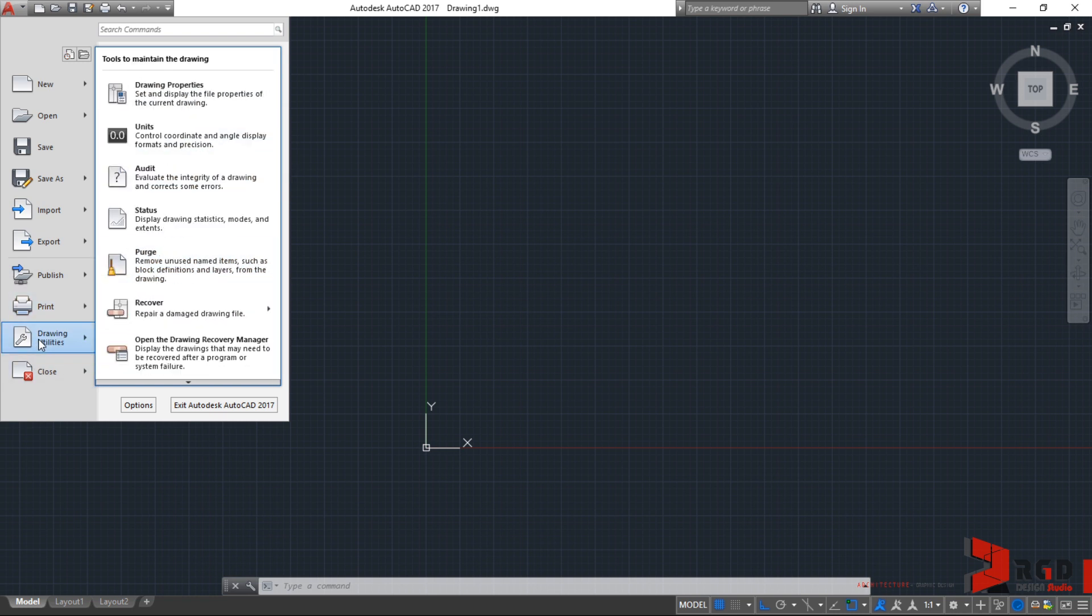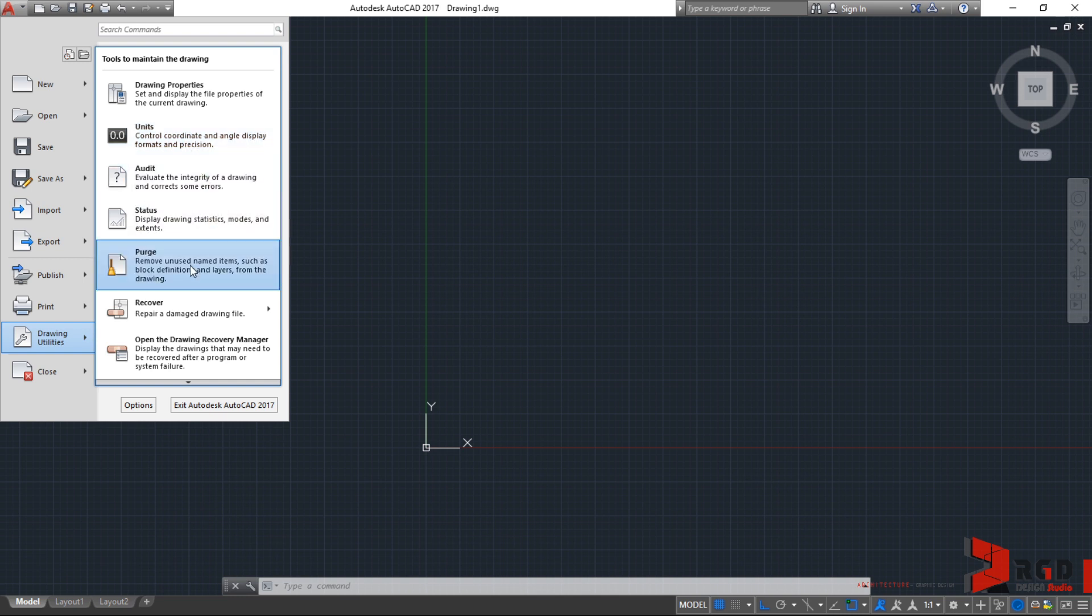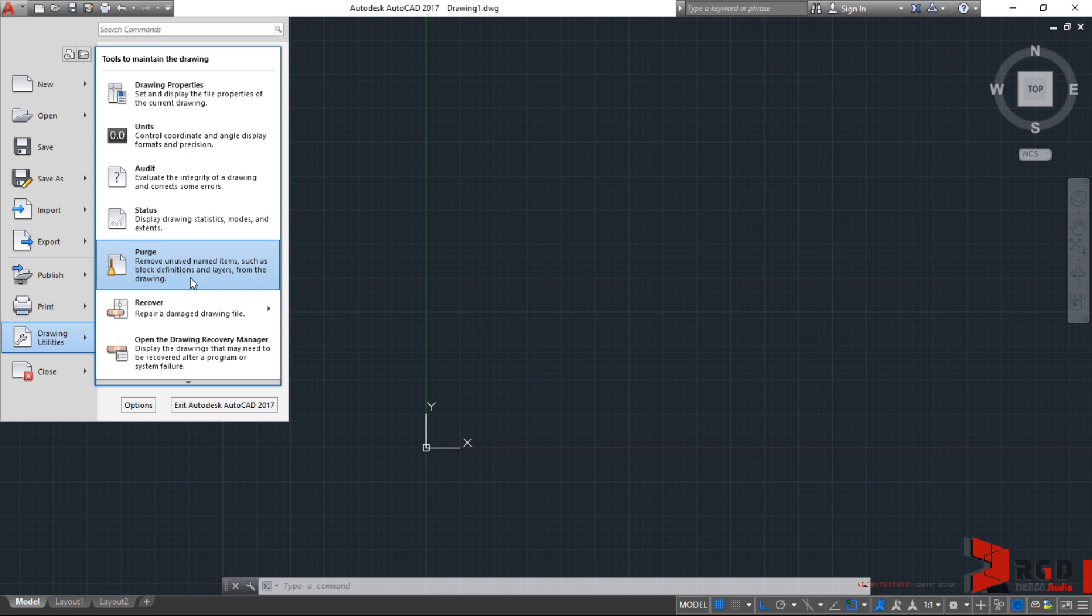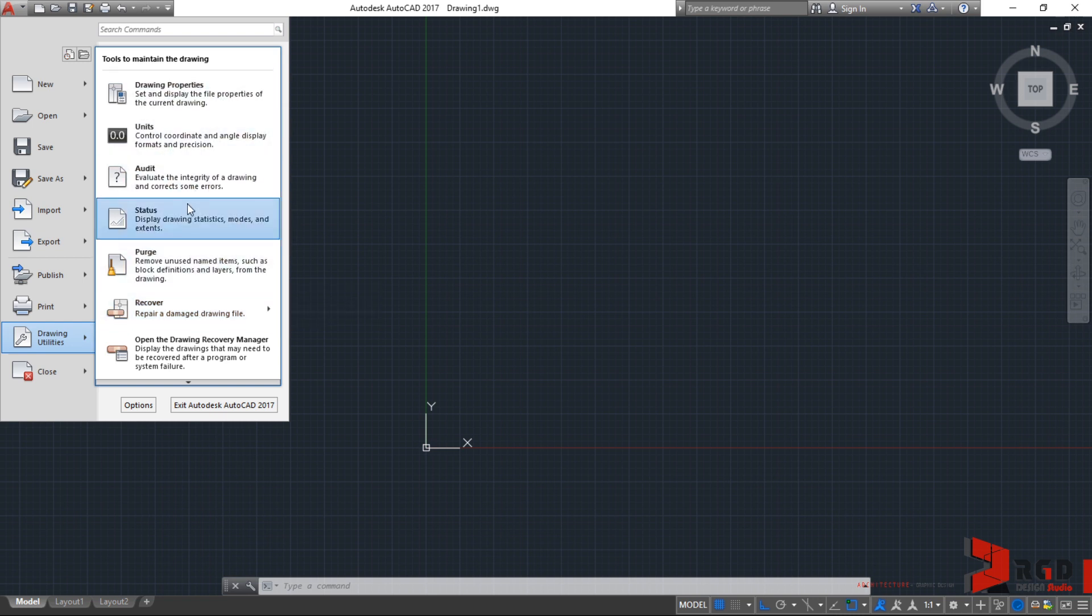And lastly, under the application menu, we have Drawing Utilities. We already covered units. And reminders again, don't forget Rule 2 of our class to always check the units of your opened new drawings. And another important feature here in the Drawing Utilities is the Purge. You can clean or remove unused name items such as block definitions and layers. But be careful in using this. For example, you want to create a new layer and then you have not assigned that yet to any of your objects. And when you perform Purge, that layer will be removed.